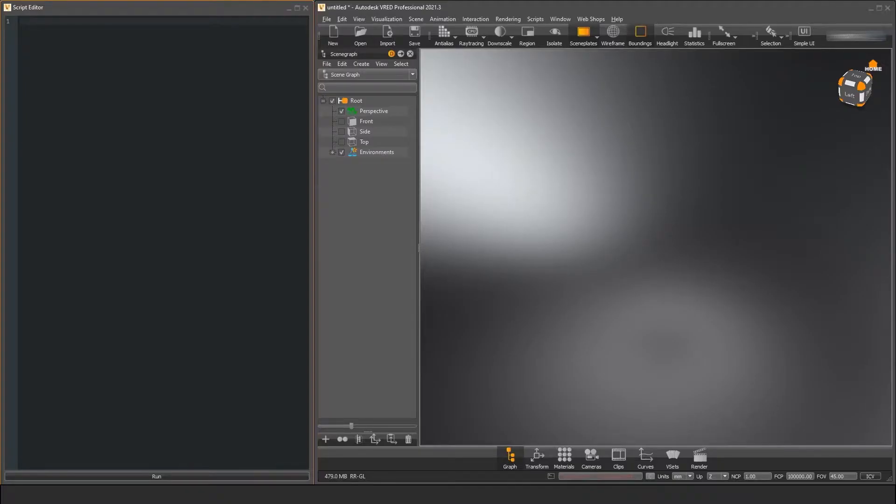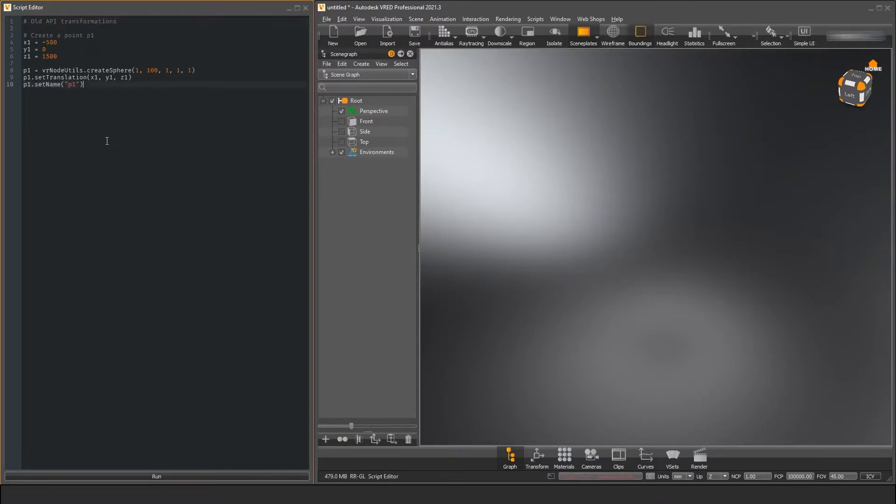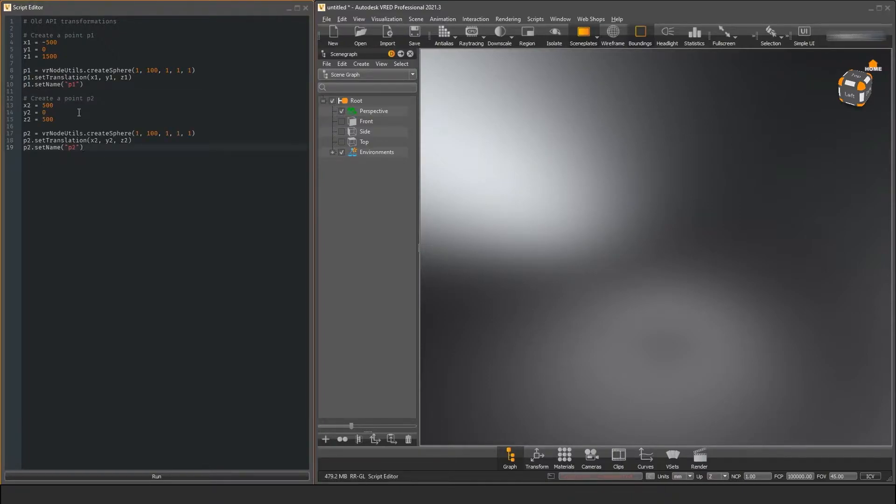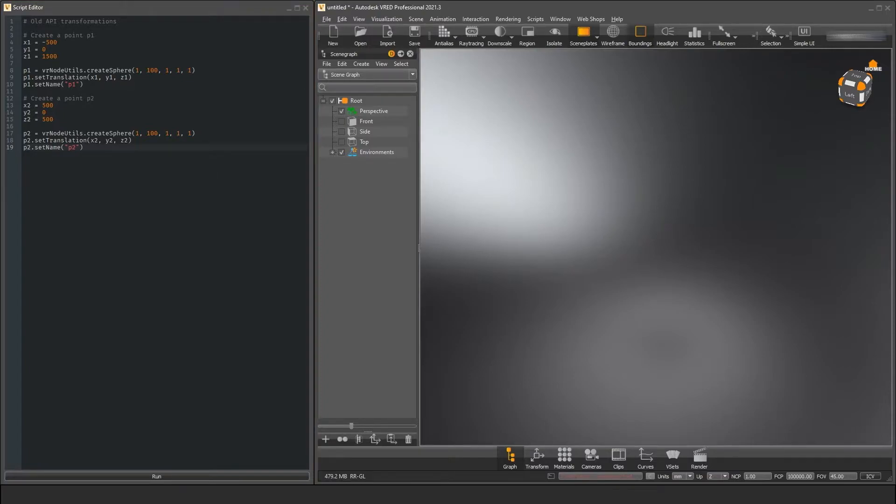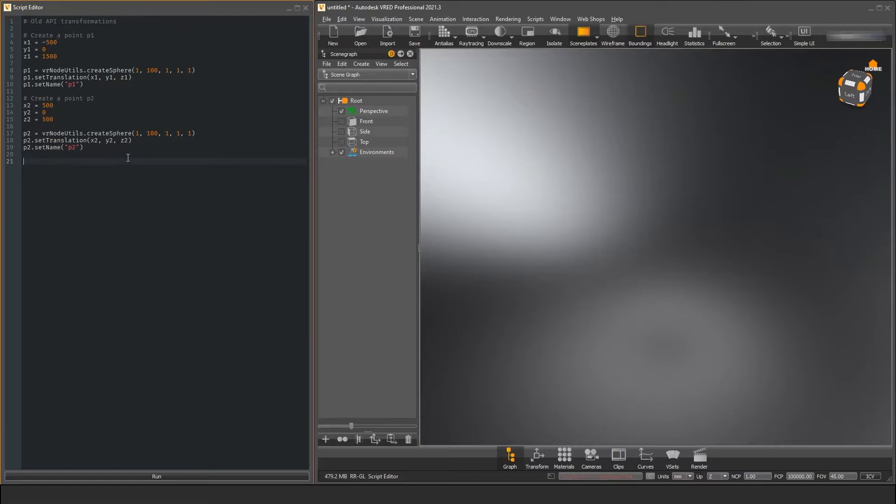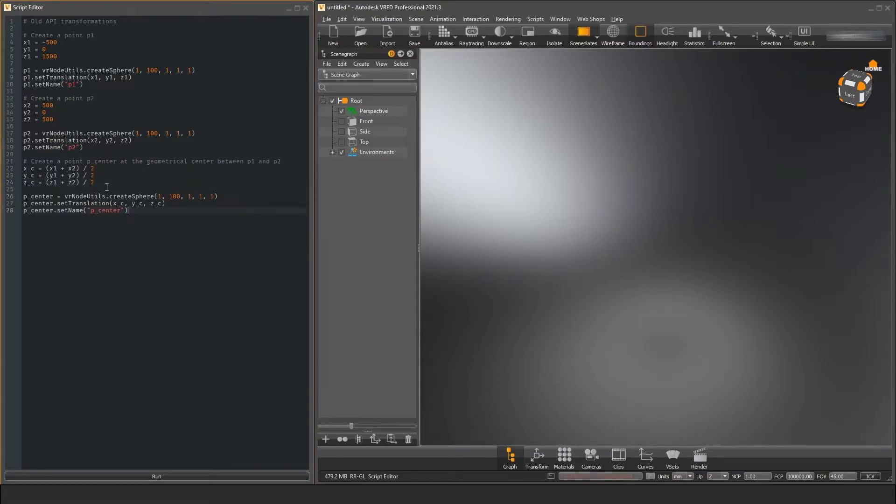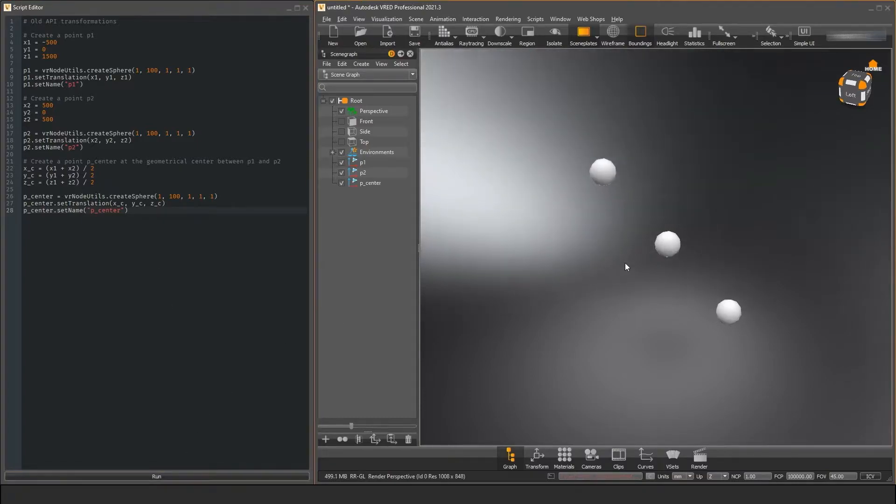The current example shows a simple script that creates two points and calculates the center point between them. We have to handle each vector component separately and pass them into the translate function. This is all fine until we want to do some vector maths, like calculating the center point between two positions. We would have to convert these values in a proper vector representation or write our own math function to do this. Here we just calculate the values by hand.